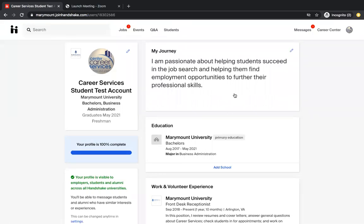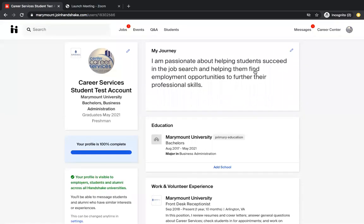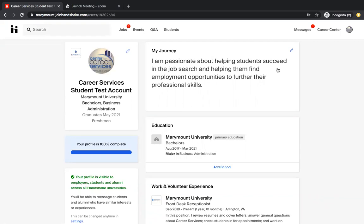The first thing that you are going to do when setting up your profile is fill out the My Journey section. Here is just a sentence or two about something that you might be passionate about or what you want to do in your career. For example, Career Services has that they are passionate about helping students succeed in the job search process. Filling this section out is going to help an employer get to know you a little bit more and the things that you want to do and the goals that you have through your time as a student and then professionally.